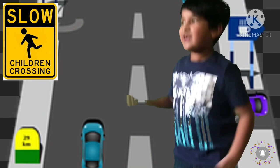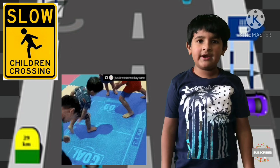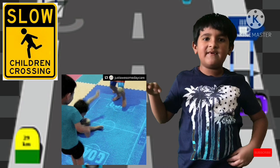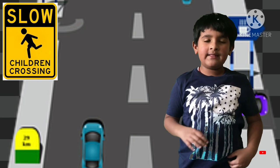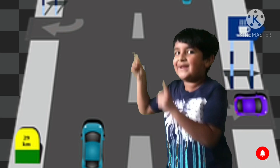The next traffic rule is the children crossing. Children crossing means there might be a play area nearby for children, so they might also be crossing the road. You have to be very careful and let the children cross. When the road is clear, then you can go.